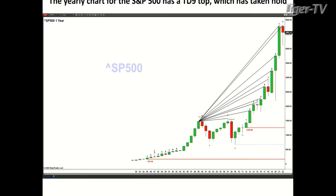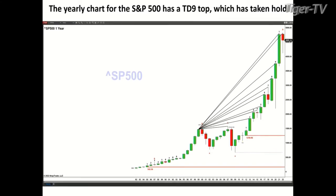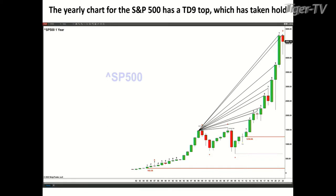You don't get these that often, but the TD9 count tops work the same way no matter what time frame it is, whether it's a yearly, a five-minute, or a daily. And so we've got that topping signal, which at this stage has taken hold. So that's the first element.